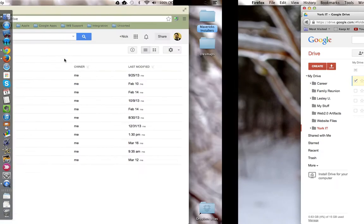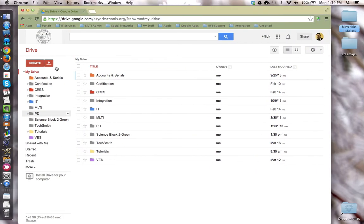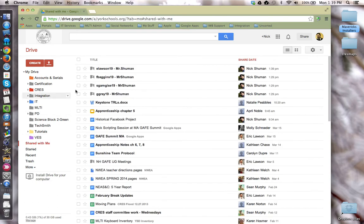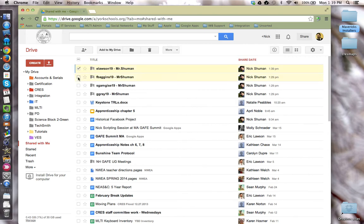On the teacher's side, the teacher is going to go to the shared with me section and they will locate all of the folders that their students have shared with them. I'm going to select those folders and choose to add them to my drive for easy access.